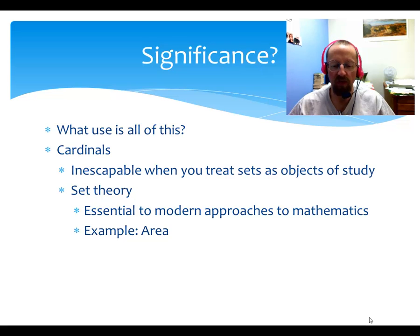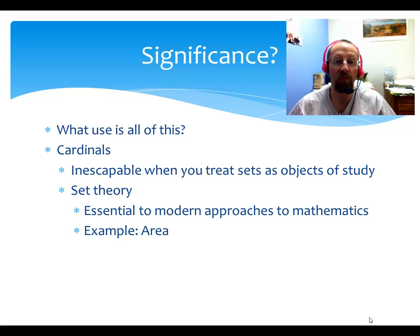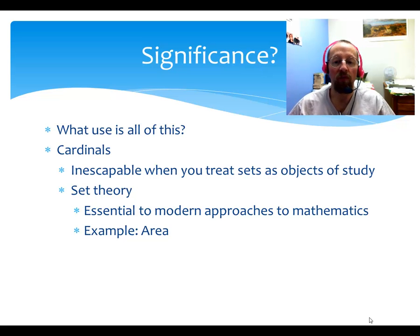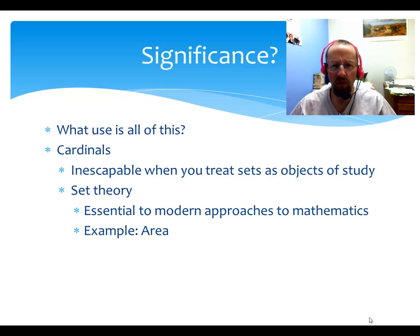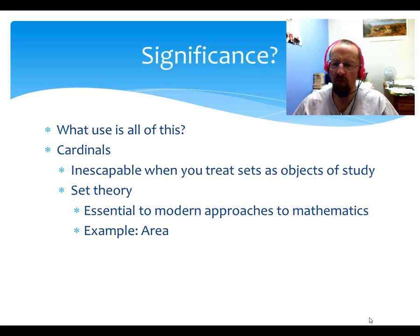Even if you don't use set theory as a foundation of mathematics, even if you use something else, you're still going to collect stuff together in a set and think about them together. And when you do that multiple times, you're unavoidably going to get in the situation that Cantor did, of looking at bigger and bigger cardinality. So let me give you just one quick treatment of one example.